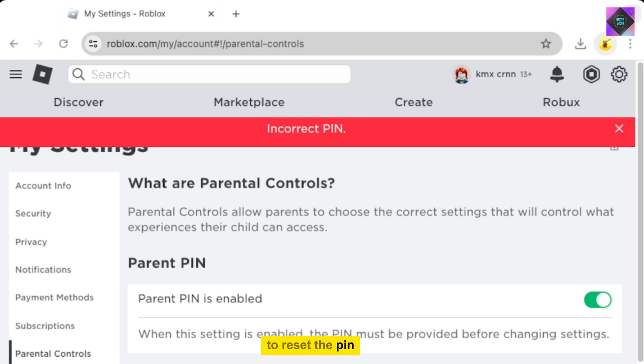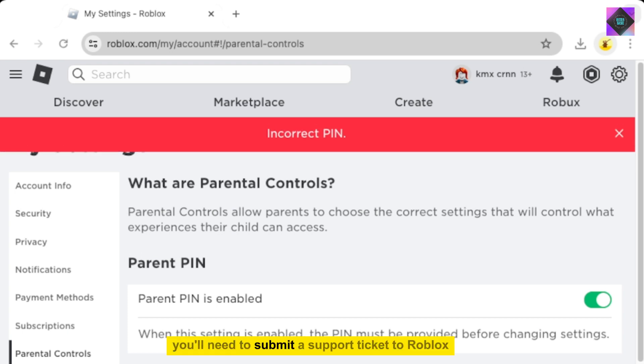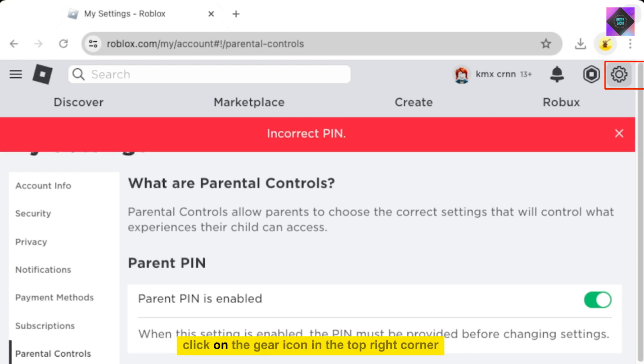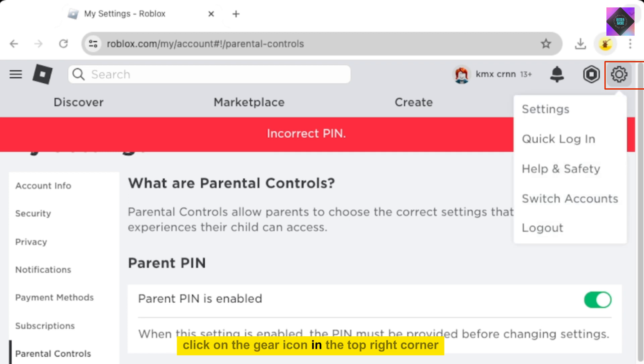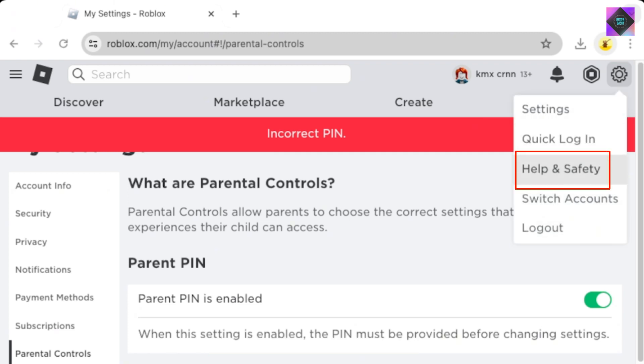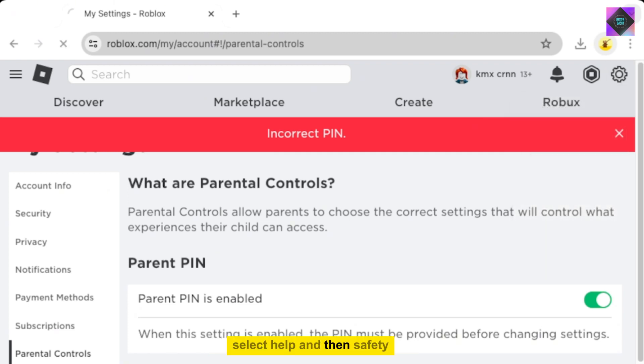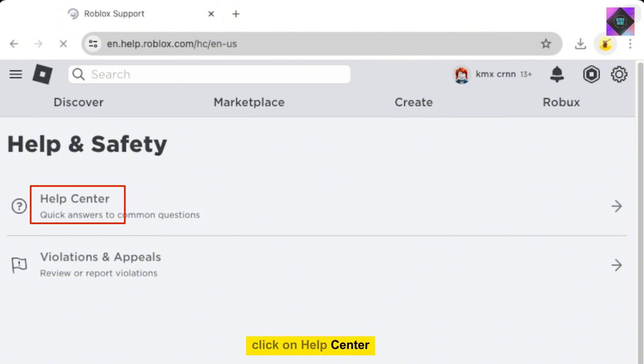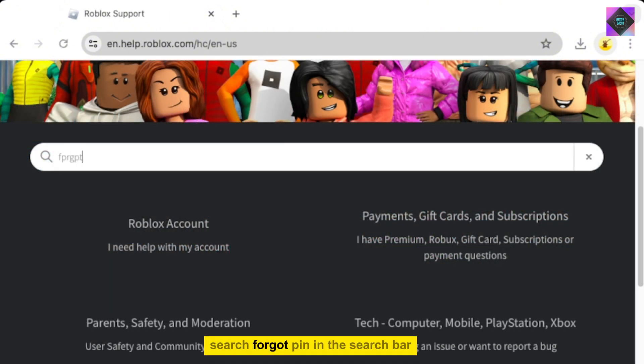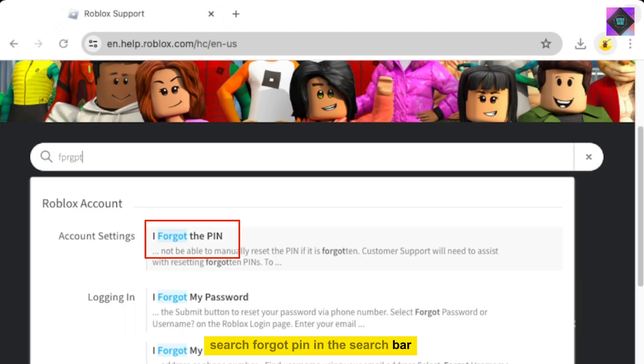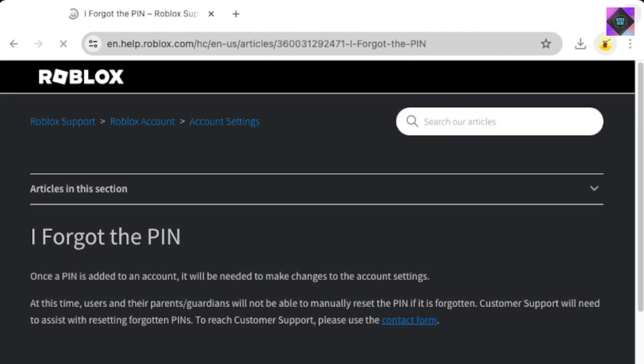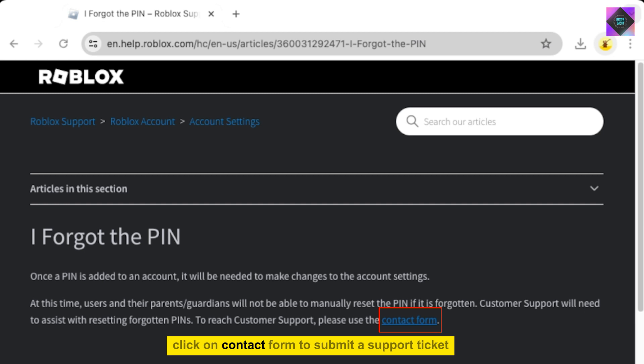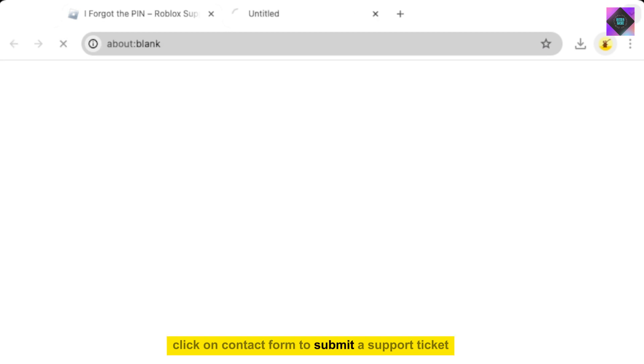To reset the PIN, you'll need to submit a support ticket to Roblox. Here's how. Click on the gear icon in the top right corner. Select Help and then Safety. Click on Help Center. Search forgot PIN in the search bar. Click on Contact Form to submit a support ticket.